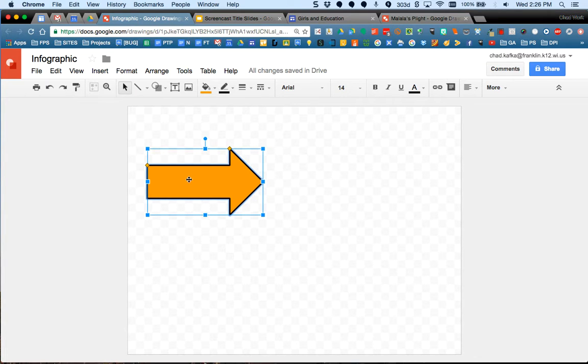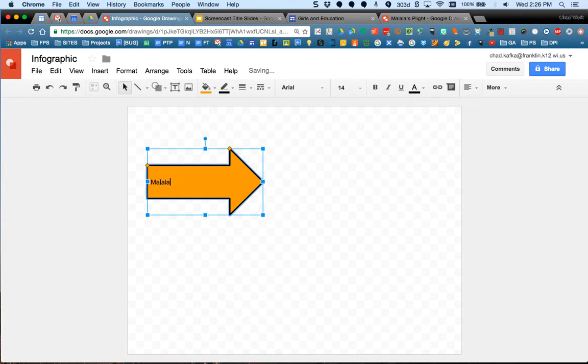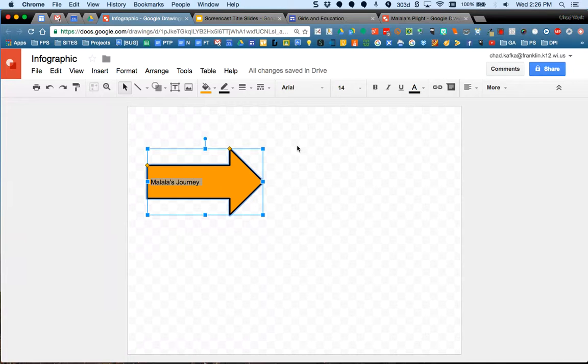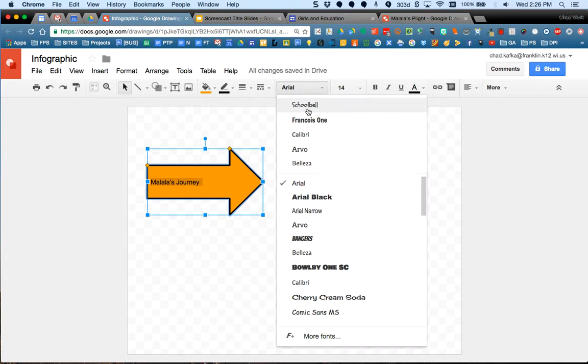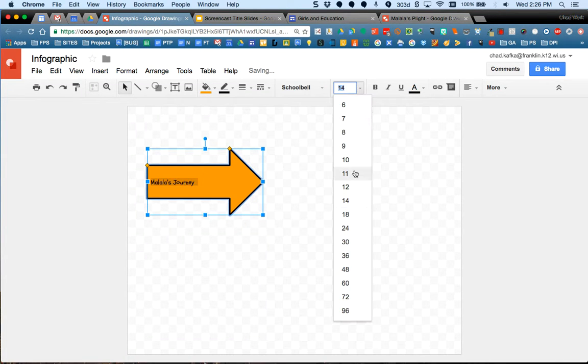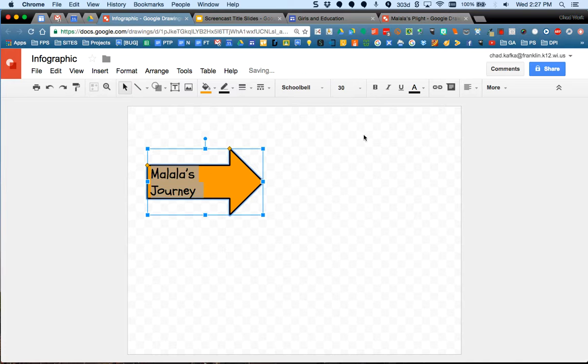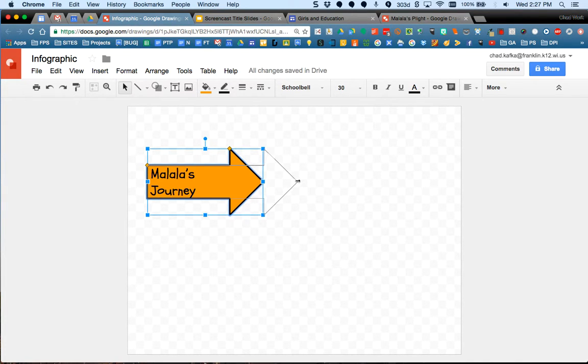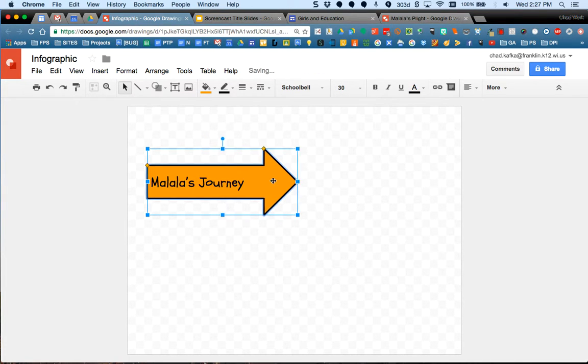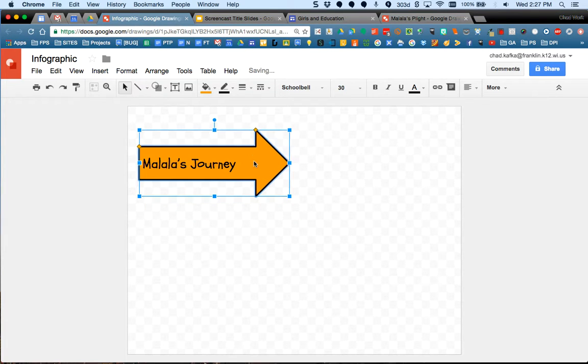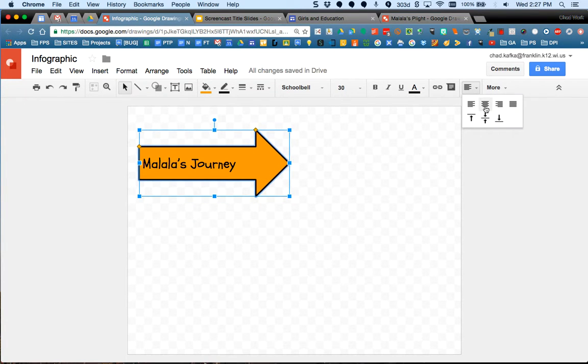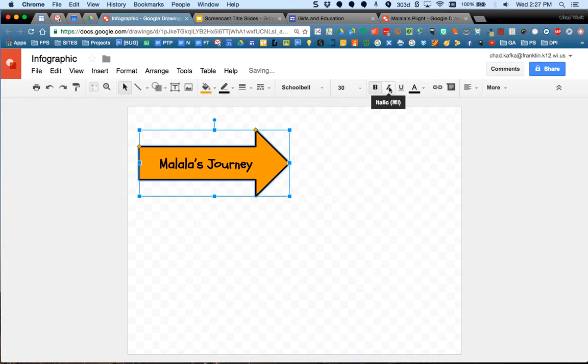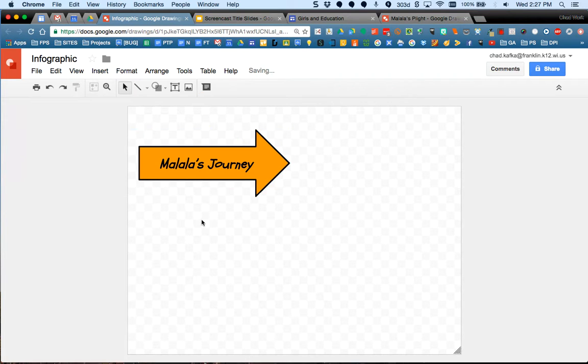I can double click into a shape and add text. So I double clicked in here right now or double tapped and Malala's journey. Put some text in there. I'll highlight that text. I can change the font just like I can in a Google draw or a Google doc or a Google slide. Oh, that's maybe a little too big. It doesn't fit on one line, but I can adjust my shape if I need to. I can center the text, bold the text, italicize it, do whatever I need to with the text that's within a shape.